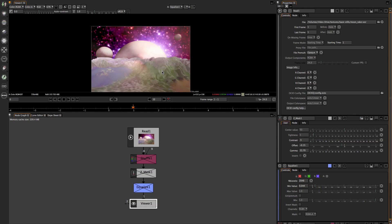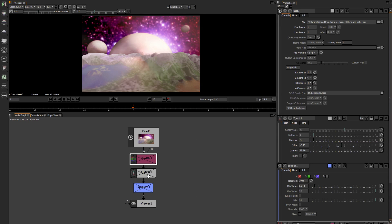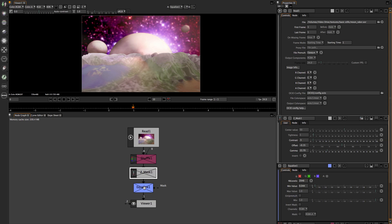I noticed I had an alpha channel, and inside this EXR file I actually had a Z-depth channel. There's information back here — it's actually giving me the depth map of the mountain ranges, valleys, and crevices. So what I've done is broken everything down using the Shuffle node, the ZMas node, and the Equalize node, and I'll explain why I'm using each one of these.